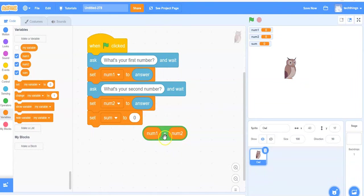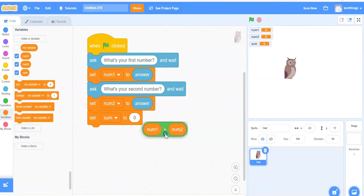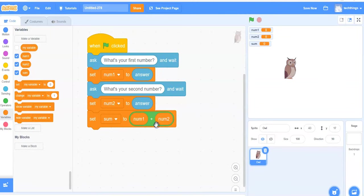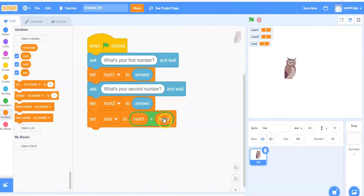When you're moving the addition block, just go on the green part with your cursor and then snap it into place. So my sum variable is now equal to num1 plus num2.